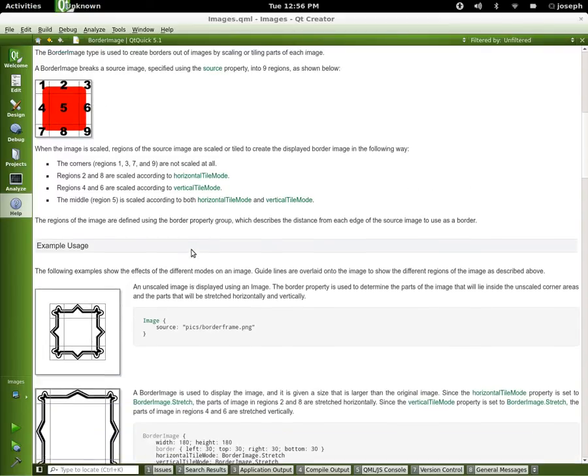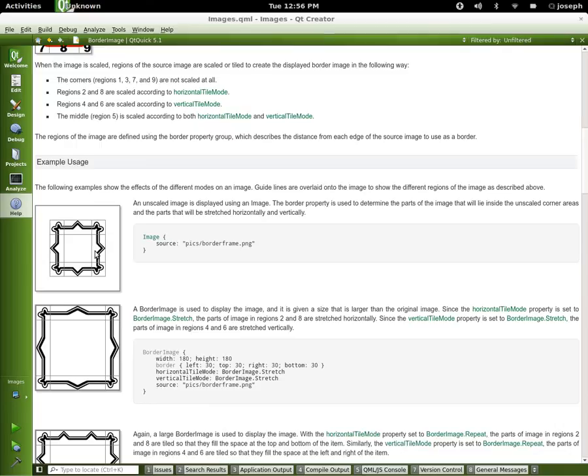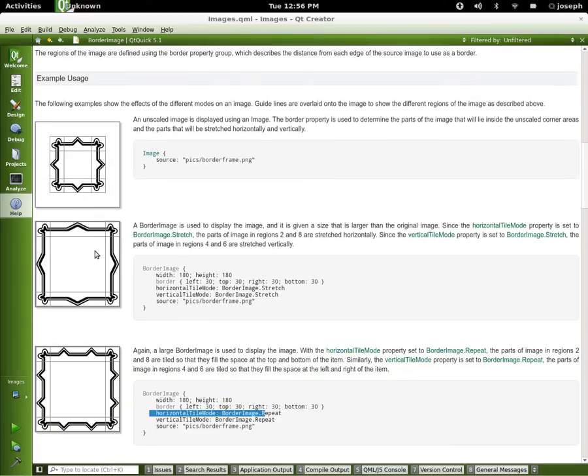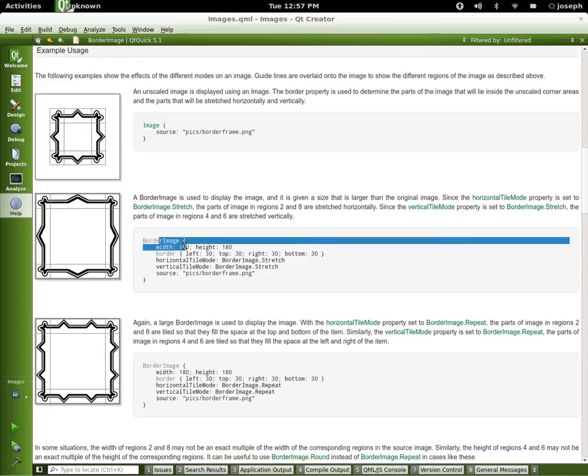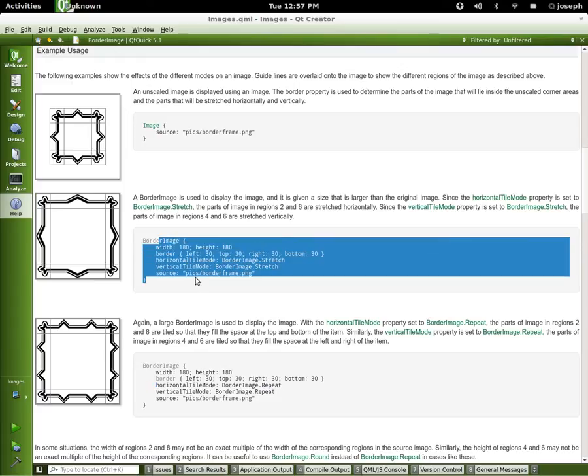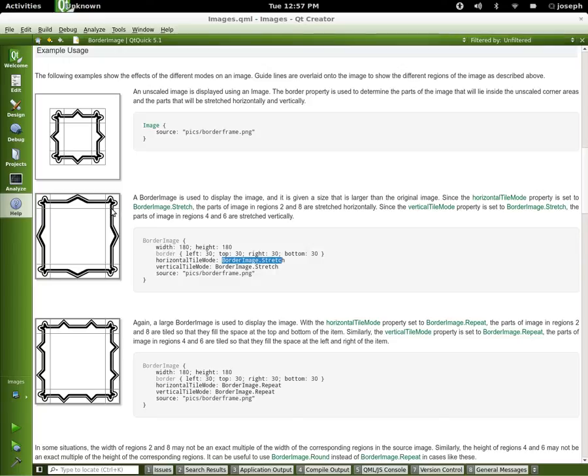If we look at the example image here, they've got it just as an image and they've got it cut up nicely for us, so 1, 3, 7, and 9. Now, if we look at how they have it set up here, they're using border image. This is the code right here for what we see over here. You can see for their horizontal tile mode, they're taking the border image and stretching it.